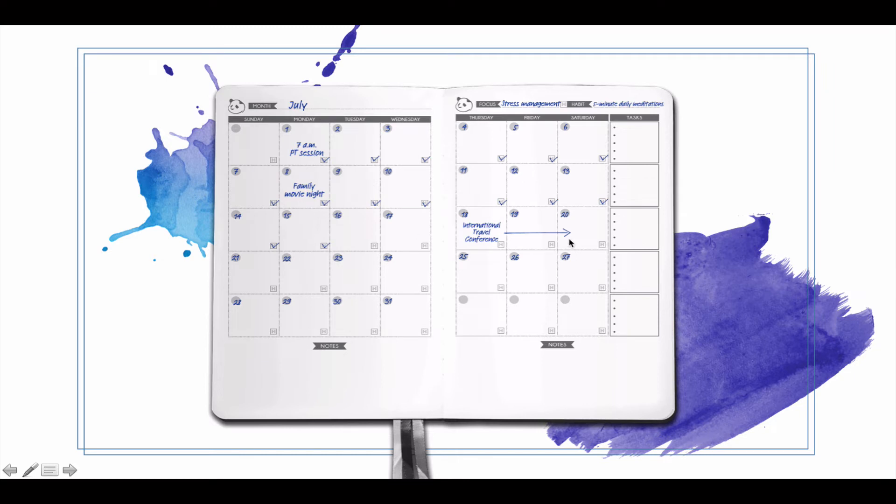And then we've got your month overview here to put in whatever you have. You're checking off your H box for your habits.